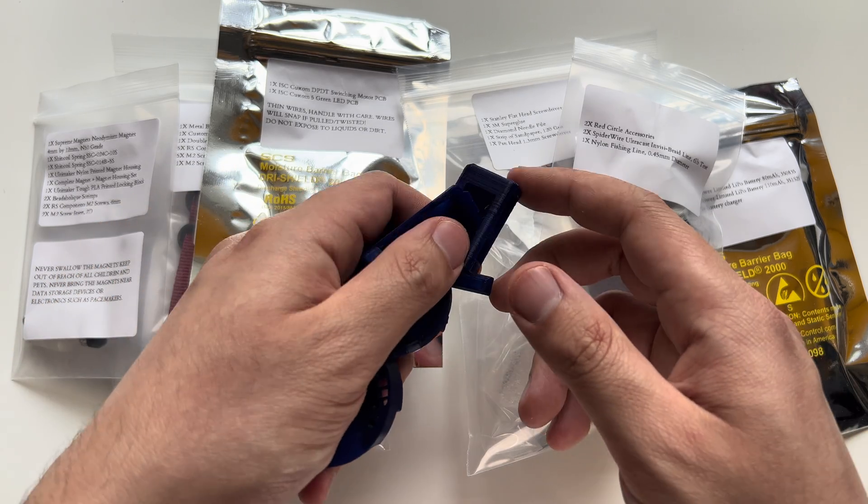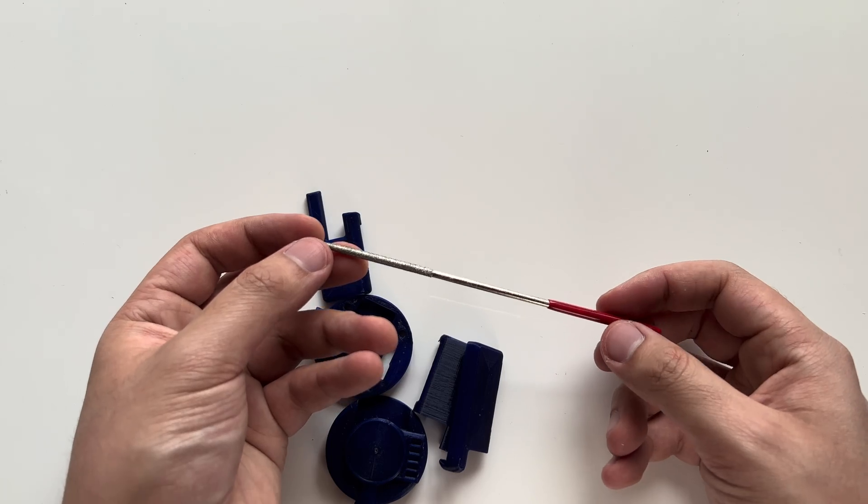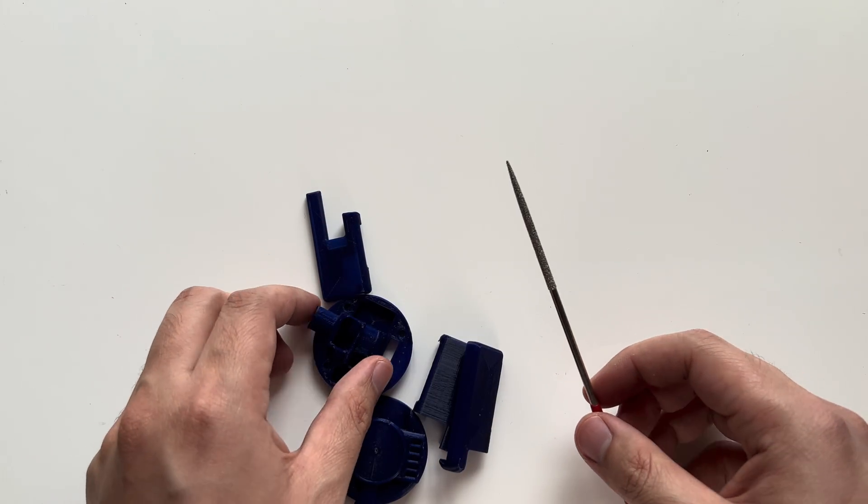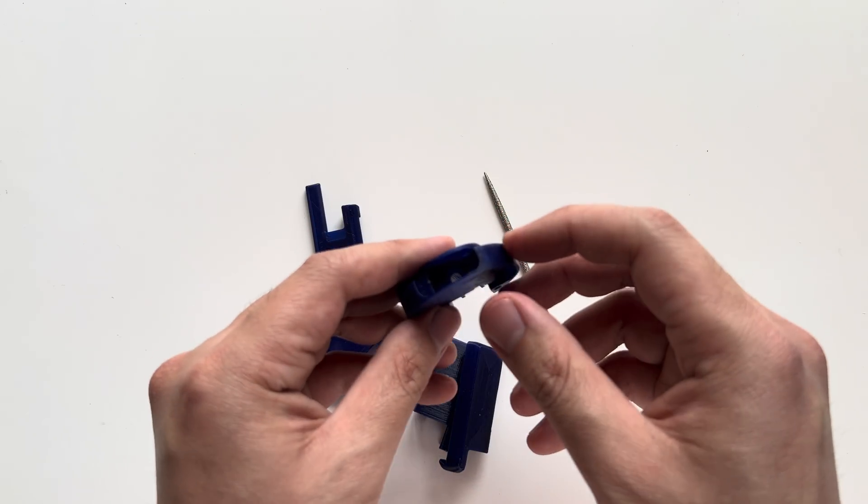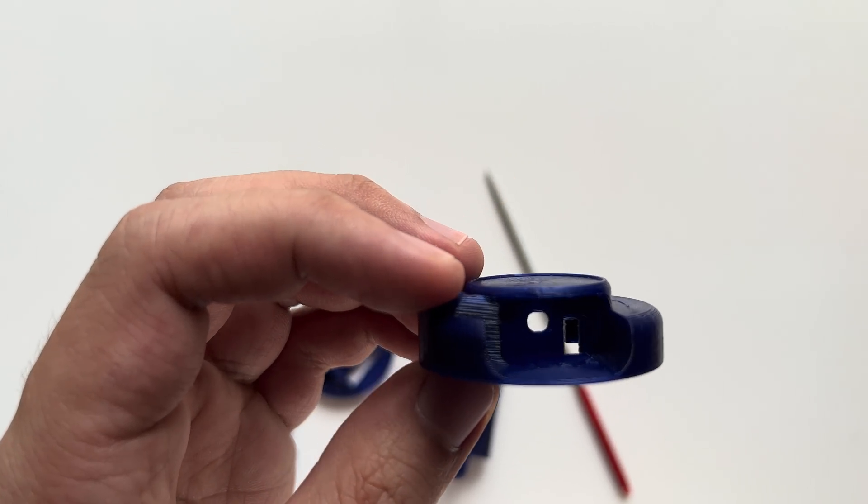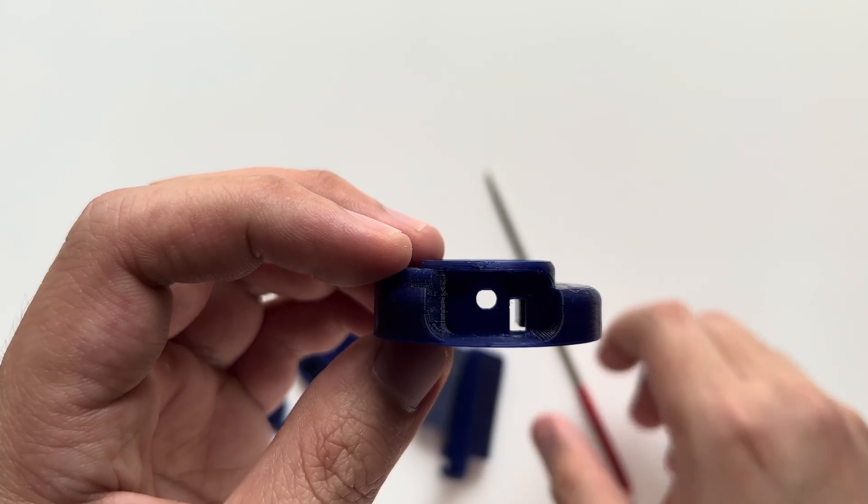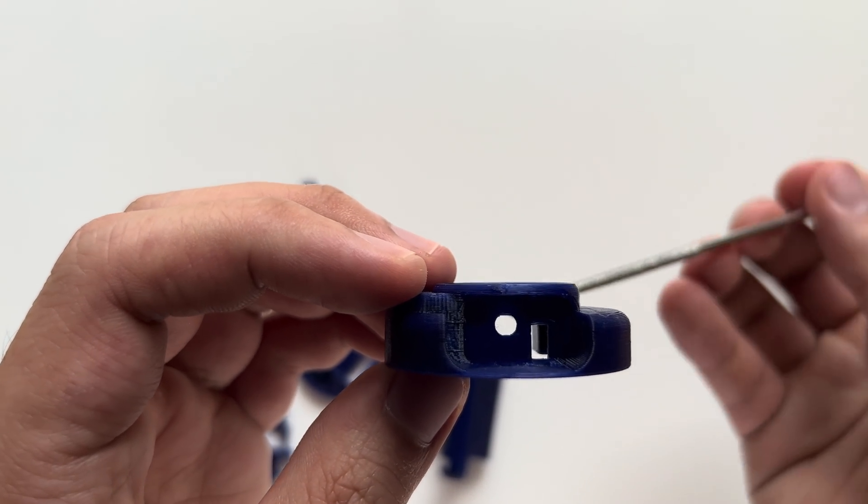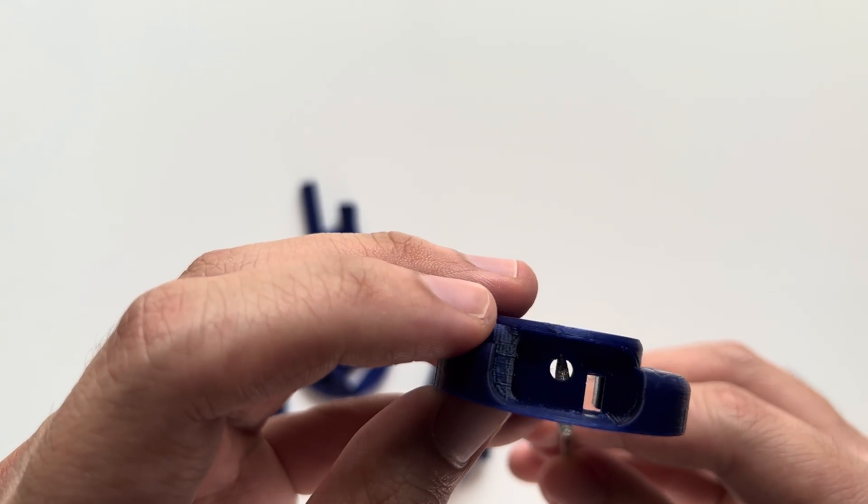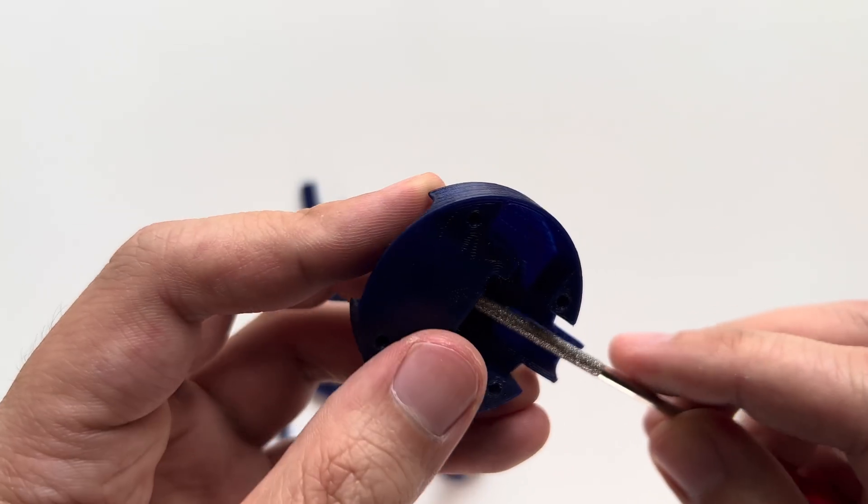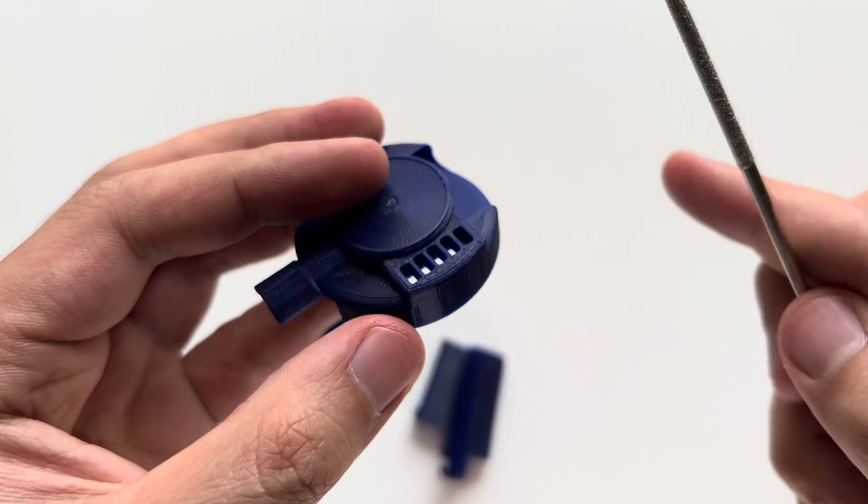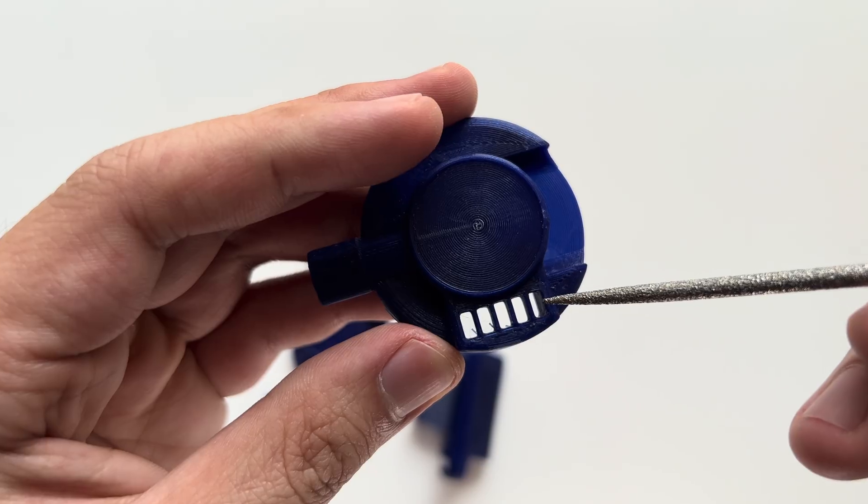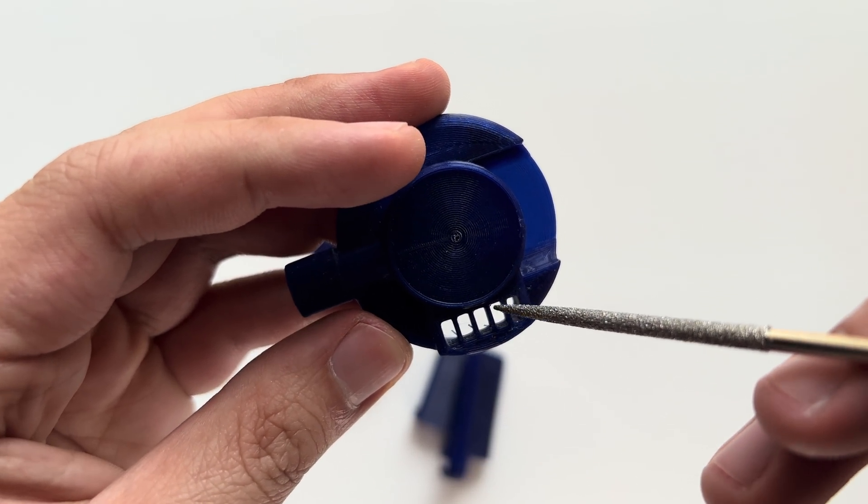You can start by preparing the 3D printed parts to be put together. Here is the diamond needle file and you can use this to get rid of all the extra 3D printing artifacts. Areas to look out for: inside here you see this hole, this hole is where the webbing is going to be going through. We want this to be as circular as possible. Another area to look out for is these slots for the LEDs. These also need to be cleared of any 3D printing debris.